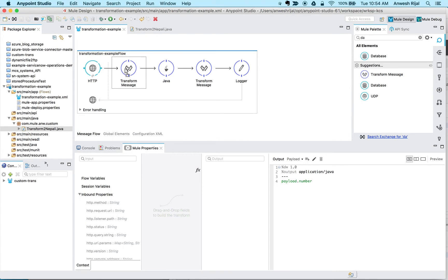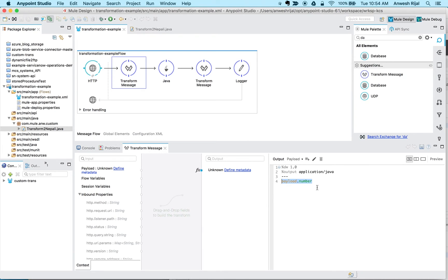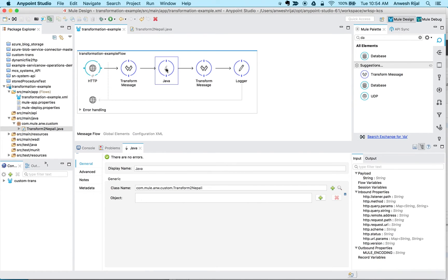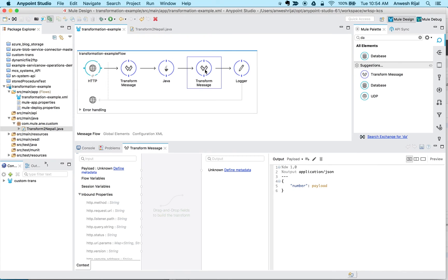So just to do a quick recap, the first thing I do is I parse out that payload.number value that's coming in from my incoming JSON file. That default object gets passed into my Java class, and then I take the default payload back and I'm simply displaying it in the format that I want.